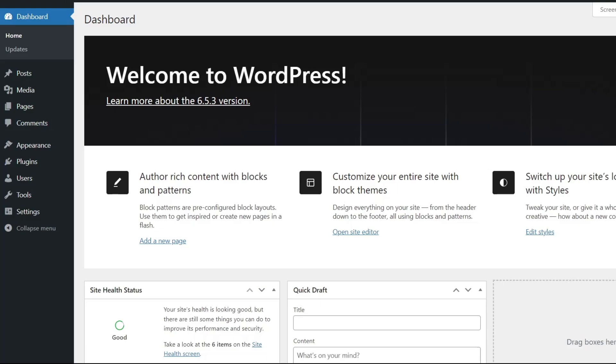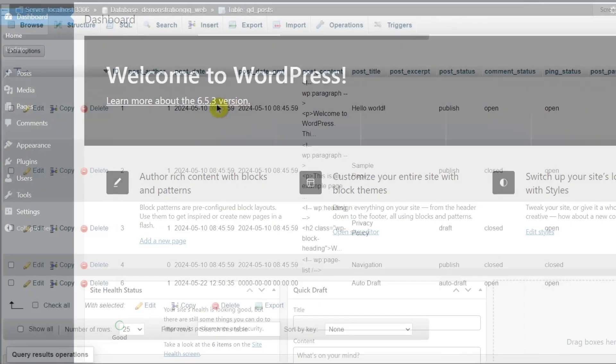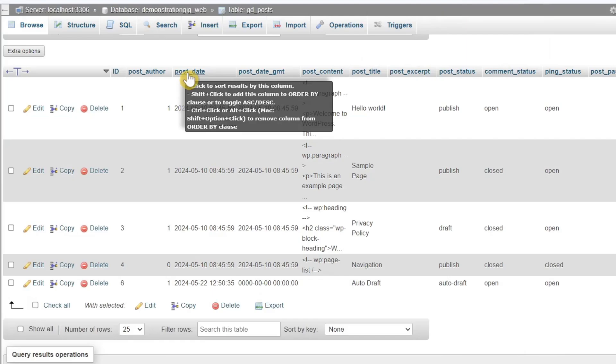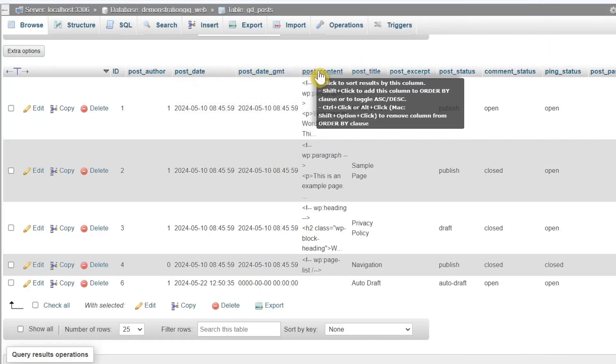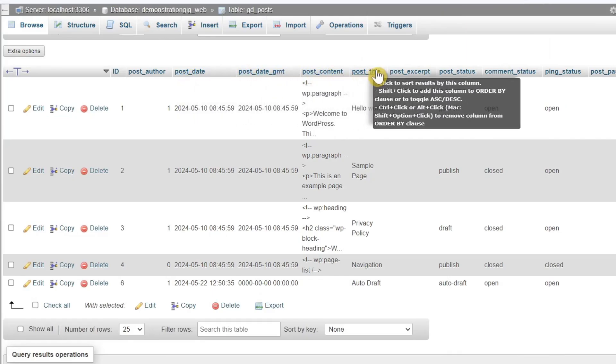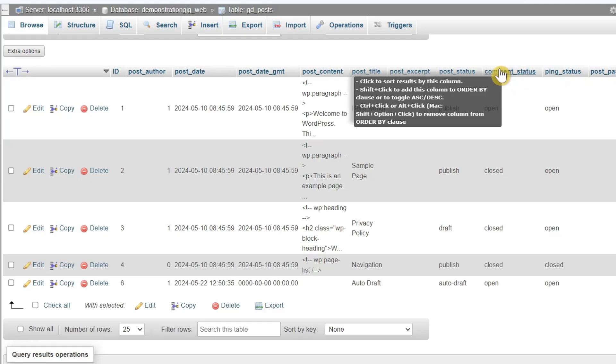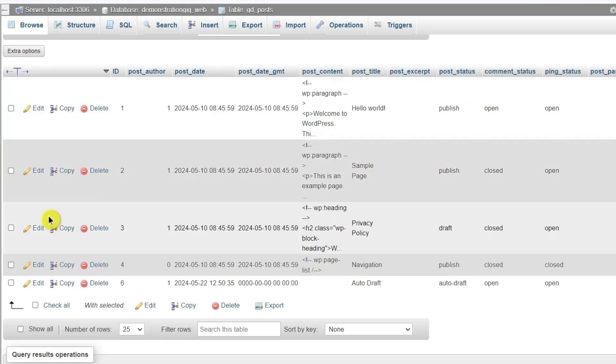The WordPress database is the heart of your website. It stores all the essential information needed to run your WordPress site, including posts, pages, settings, user data, and more. Think of it as a digital library where everything is neatly organized.